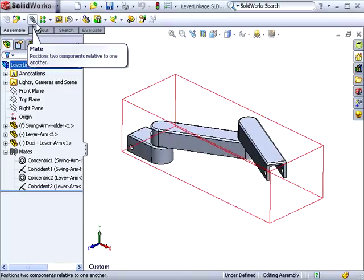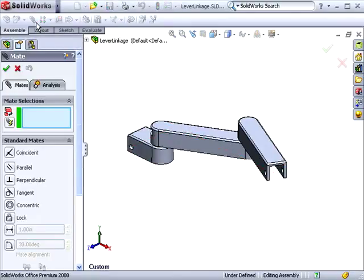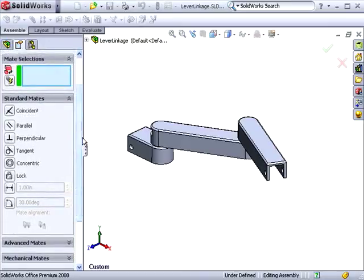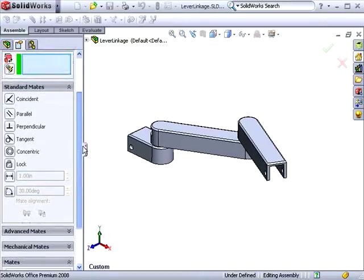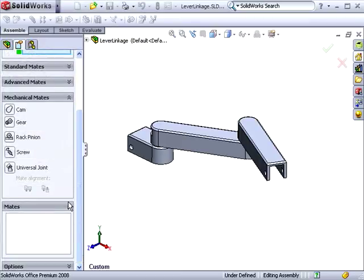I'll launch the mate tool so we can take a look at some of the other additions and changes with mates. A few new mate types have been added for 2008, as well as a new mechanical mates section.